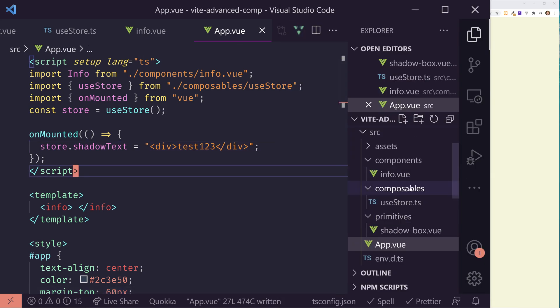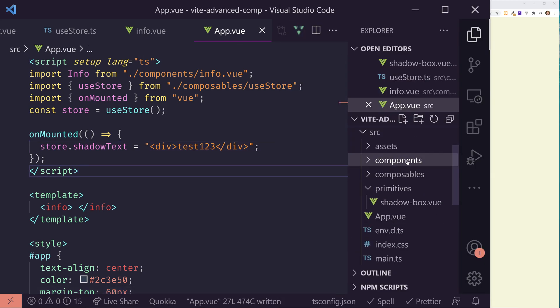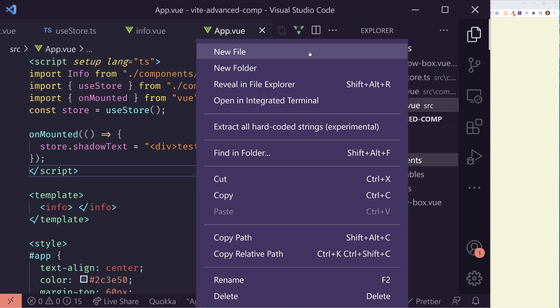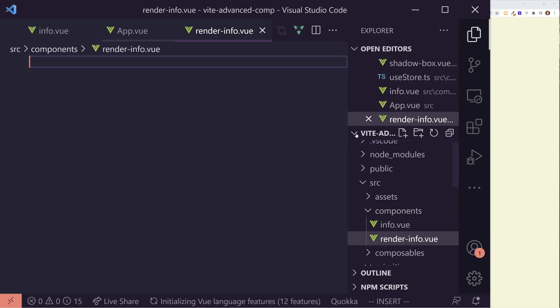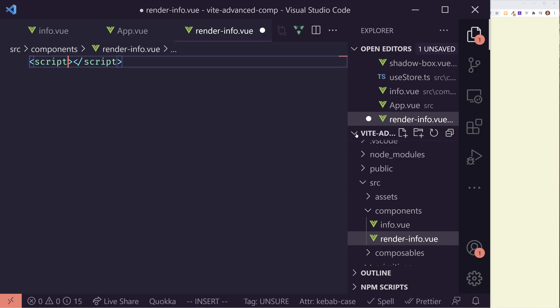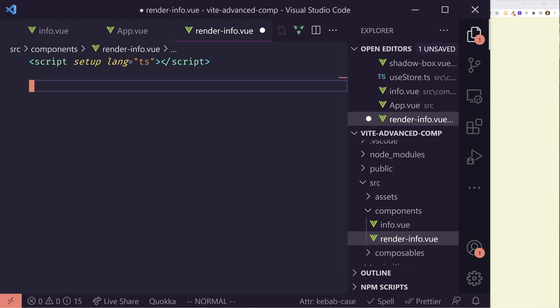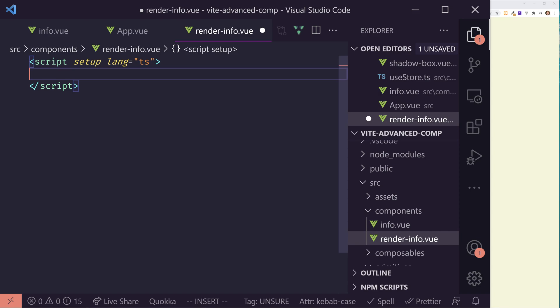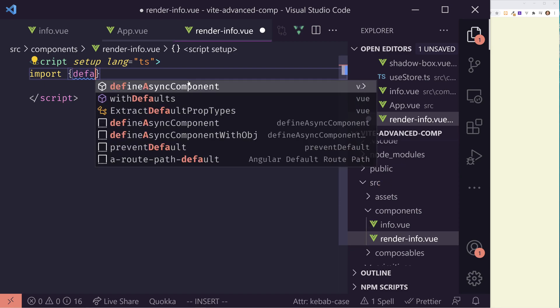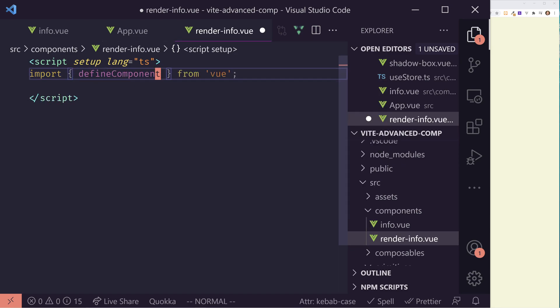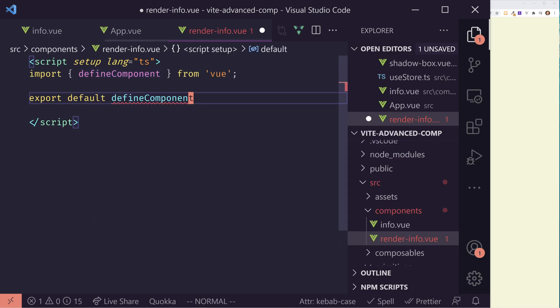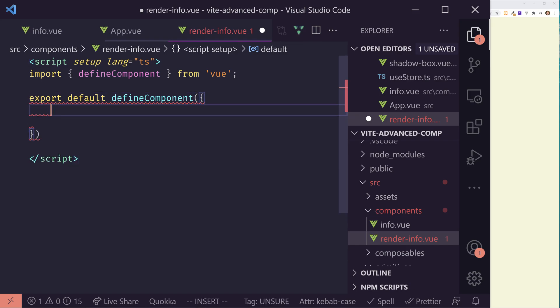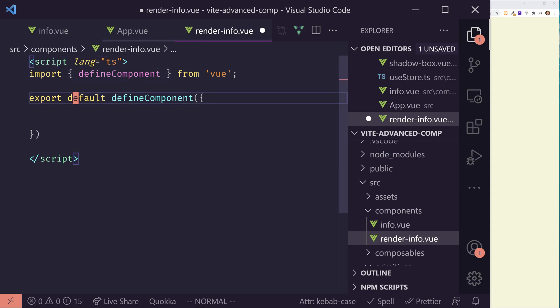So I'm going to create a new component called render info. It's going to have a script, and then inside here, I'm going to put together this render info, which will display some information for us. By the way, I've done a video on render functions before. But basically it's a way to render information on the screen without using a template. And what I'm going to do here is I'm going to import in this define component, and I'm going to export default define component.